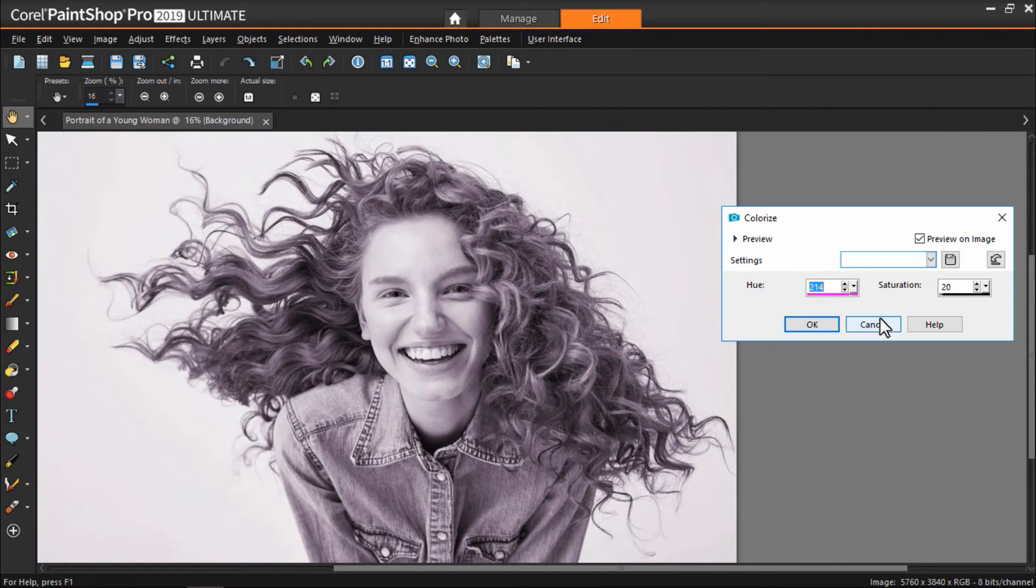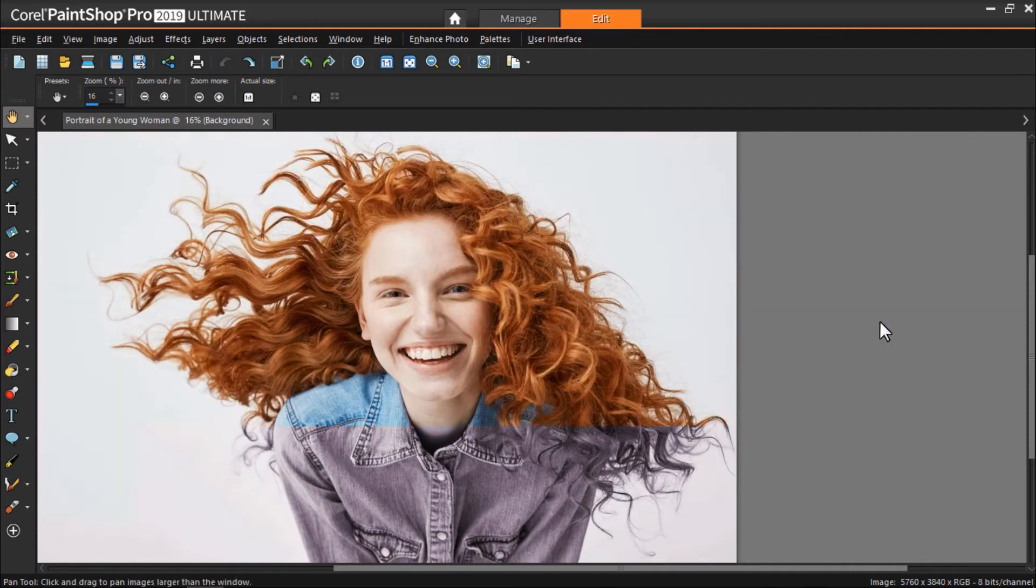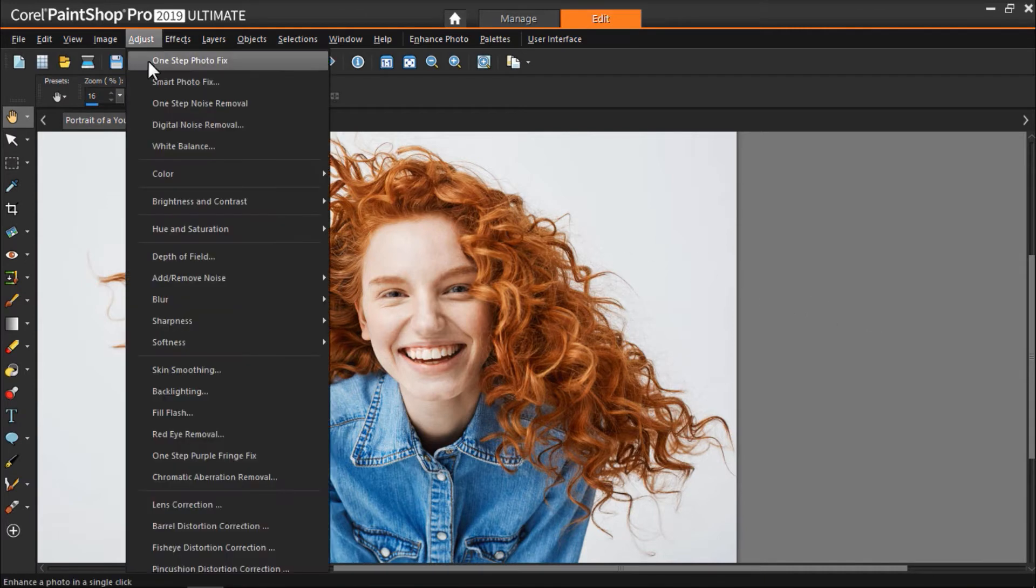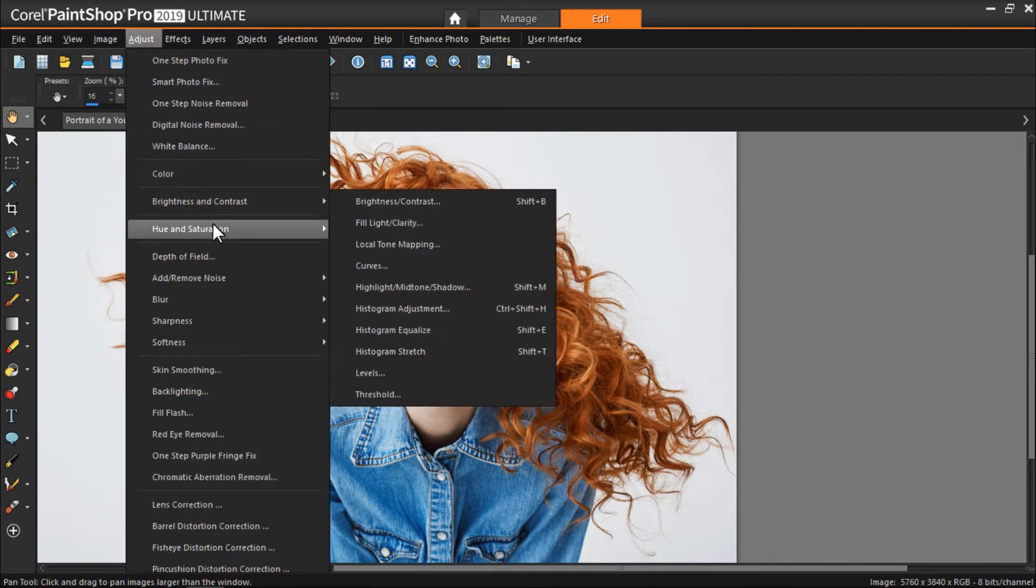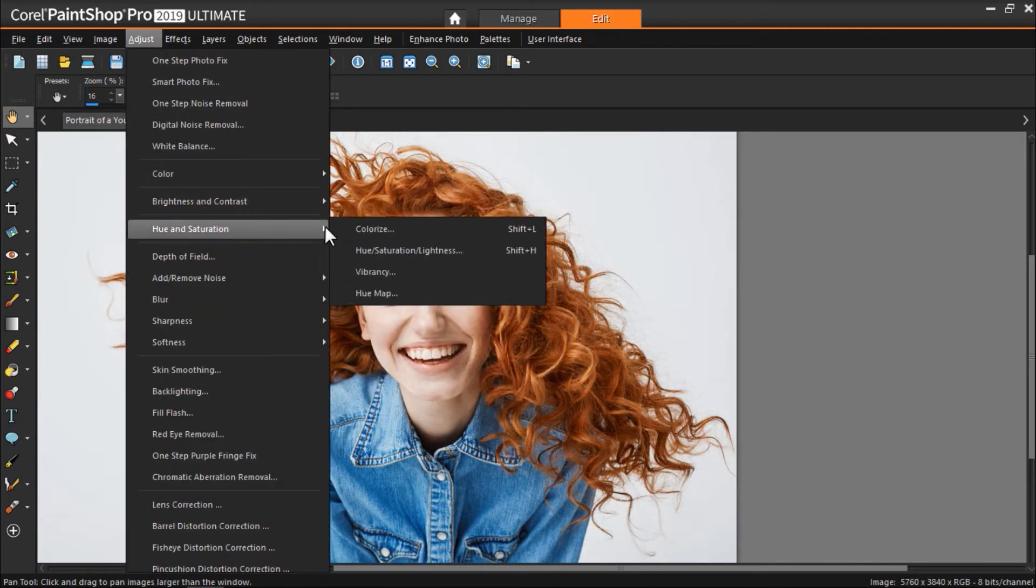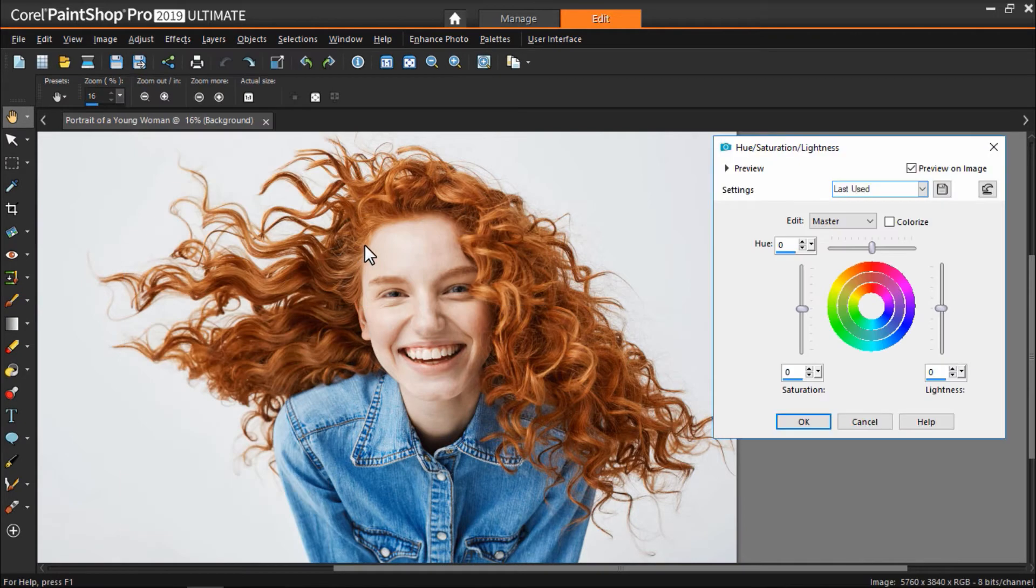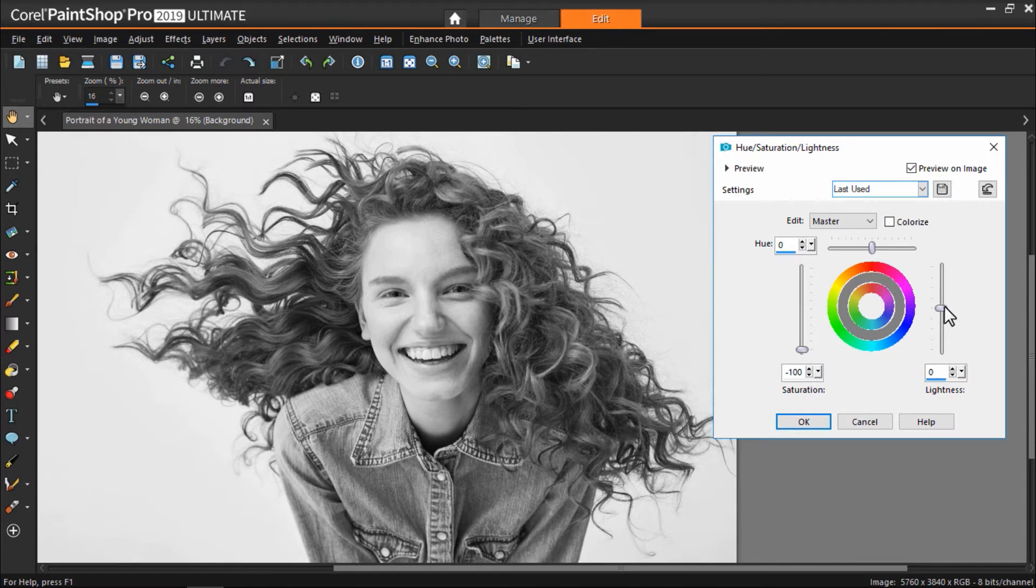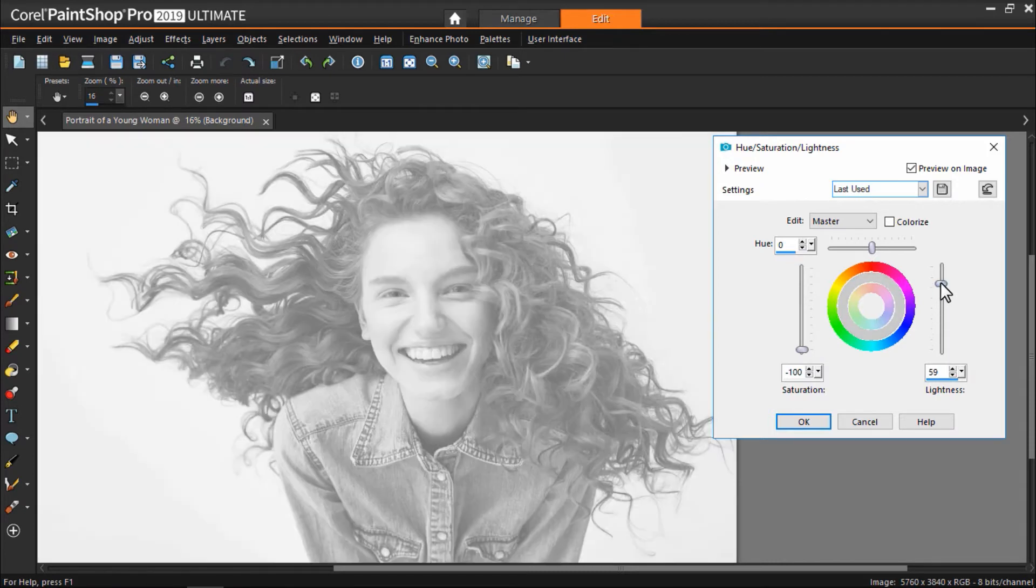I'm going to cancel this so I can show you another option from the Adjust menu that gives you more customization options. Go back to Hue and Saturation and this time click on Hue Saturation Lightness. You can adjust the saturation level all the way down to convert to black and white. From here we can also adjust the lightness level of the image to make it lighter or darker.